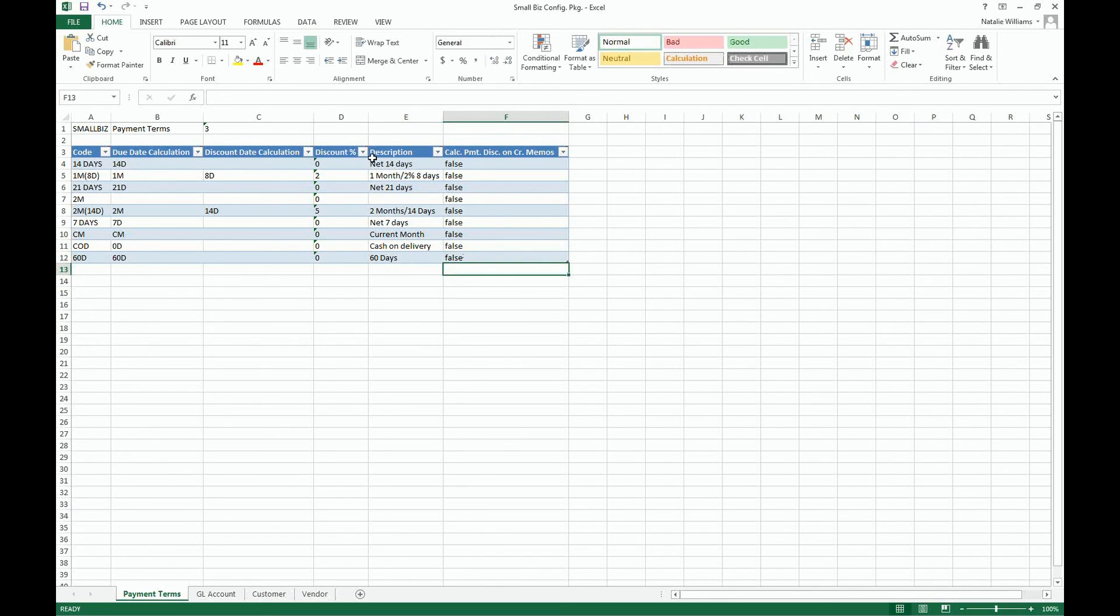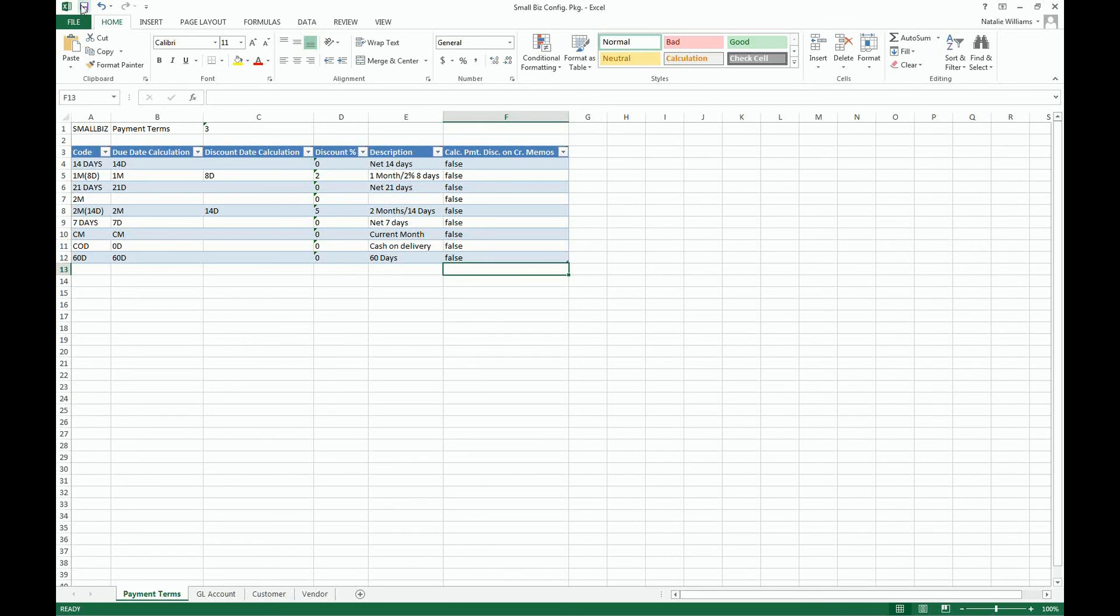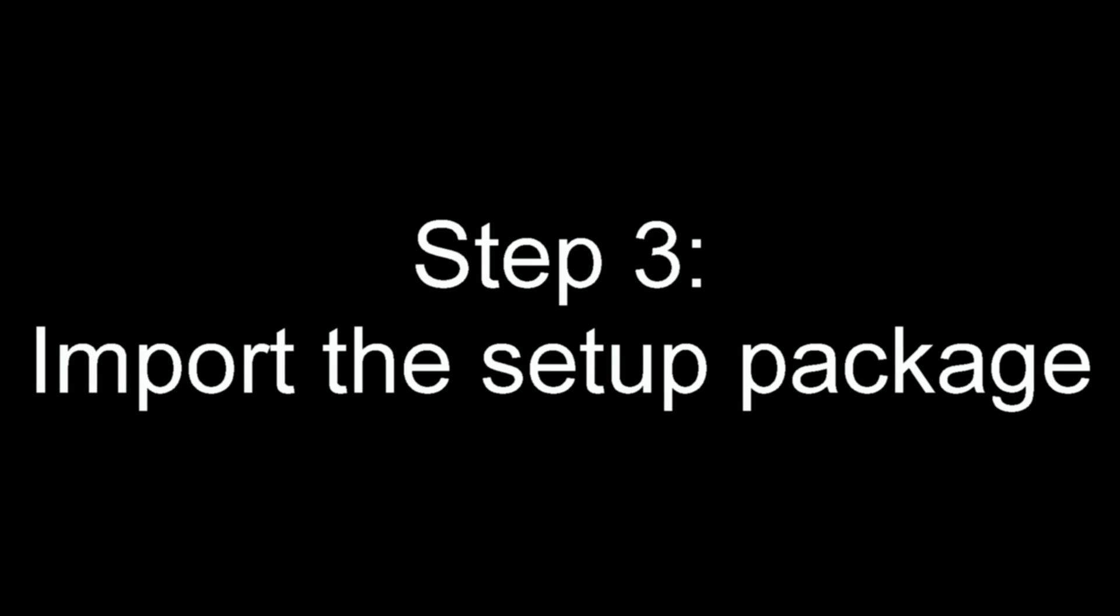In this field in NAV, this is a checkbox field and because I said false, the field won't be ticked off. I'm going to save the file and I will import the file into Dynamics NAV.